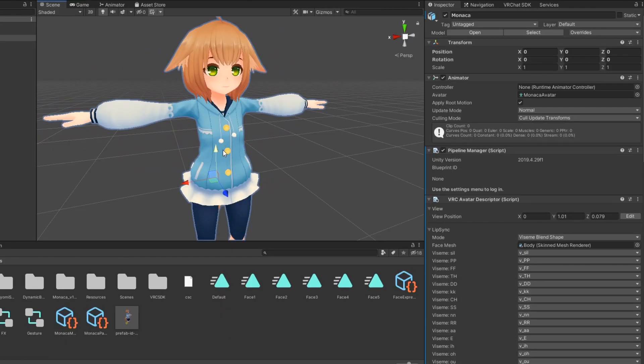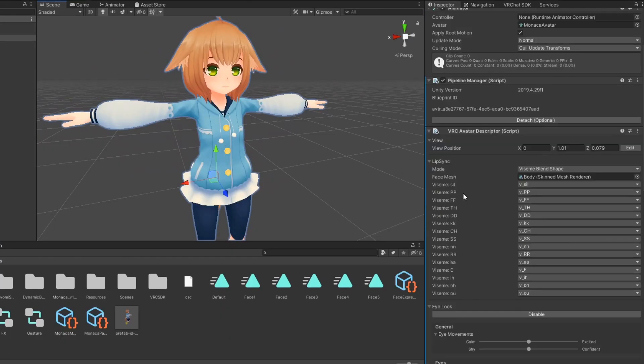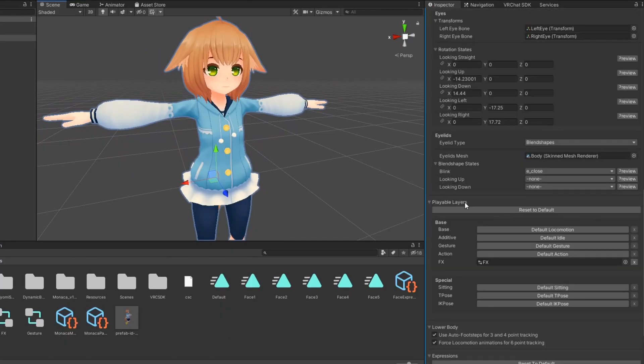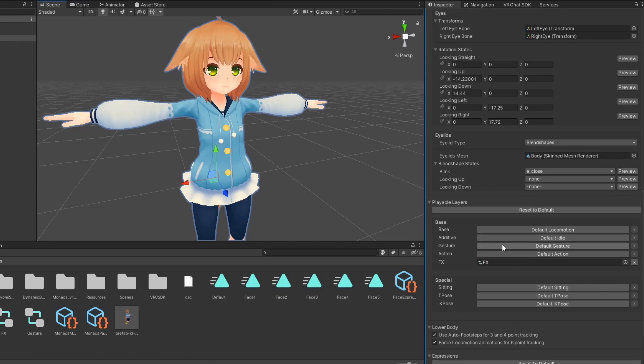Then select your avatar and in your avatar descriptor, under playable layers, drag your gesture controller into the gesture property.